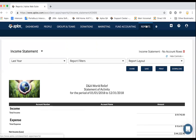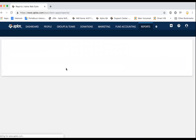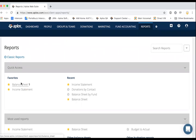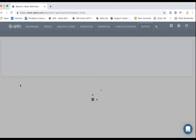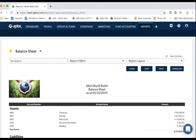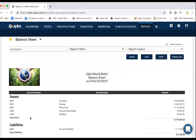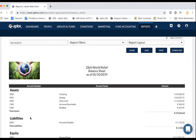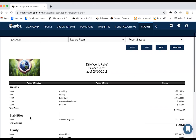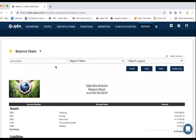The next commonly run report is the balance sheet. Your income statement answers the question of how much money have I received or spent, and are we at net income or a loss? Your balance sheet answers the question of how much money do we have, how much is set aside for a particular fund, or how much money do we owe. This report is often also referred to as a statement of financial position.